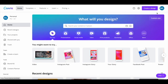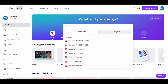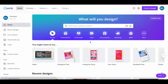Once you've logged in to your Canva account, click on the search bar up top and search for Pinterest pin. We'll be creating a Pinterest pin that's 1000 x 1500 pixels, so once that option populates, click on it.